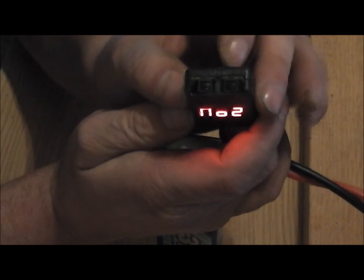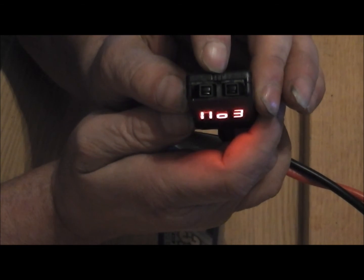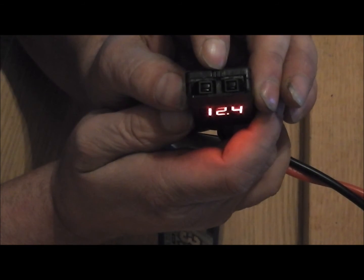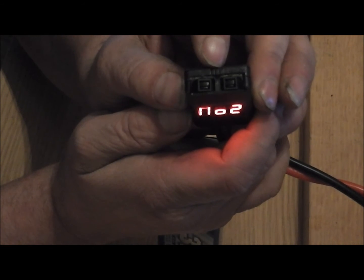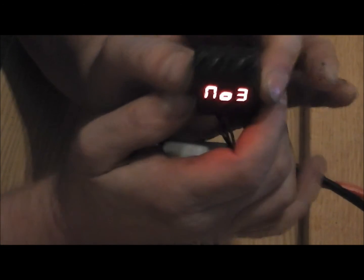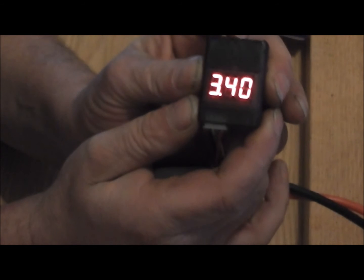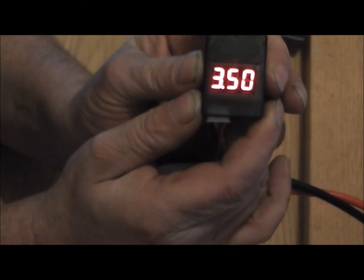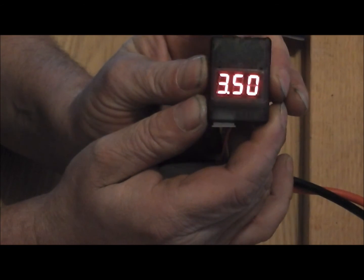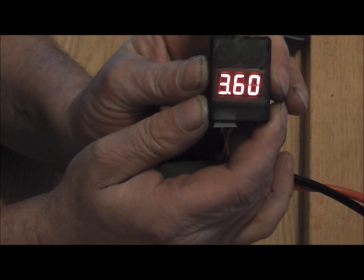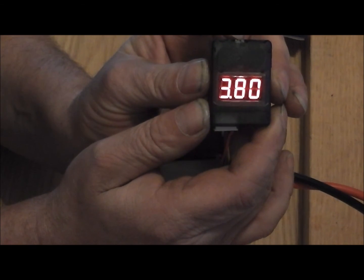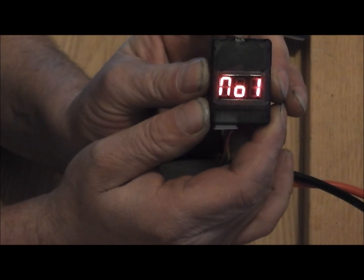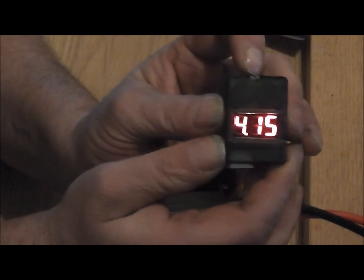So if you push this little button up here, you can turn on what cell voltage you want the alarm to go off at, like 3.4, 3.5, 3.6, 3.7, 3.8, or turn it off entirely.